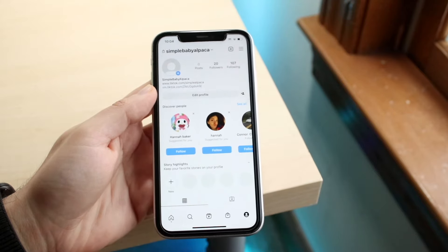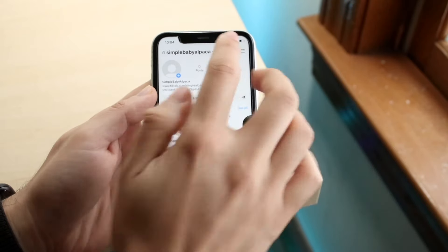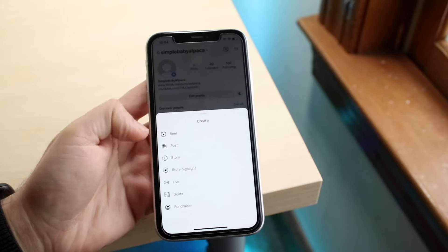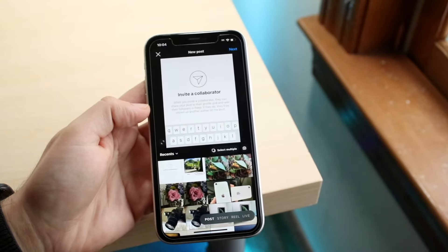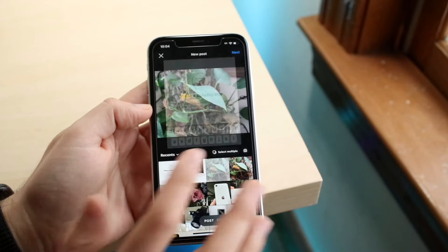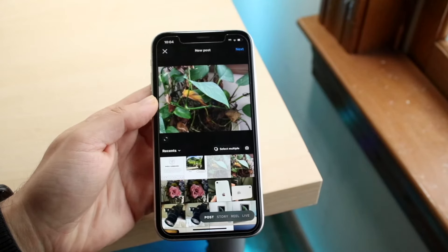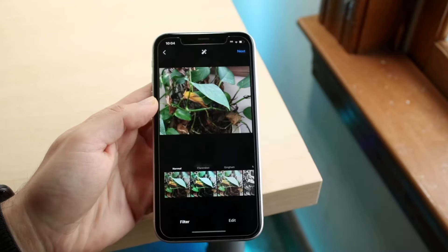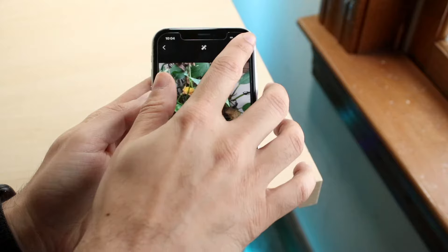If you want to do this, make your way over to your Instagram application and click on the plus button at the top to make a post. Click on the post option, and you'll be able to choose a photo you want to use. We'll just use this specific photo, and we're going to click Next. You can edit the photo here if you want, then click Next again.